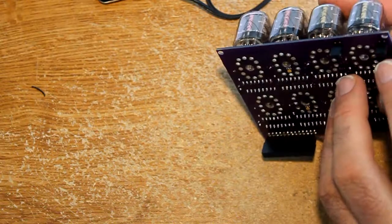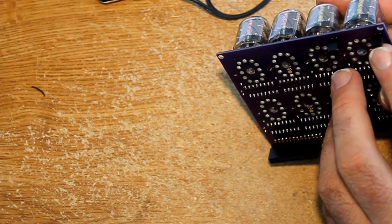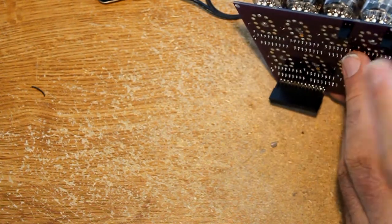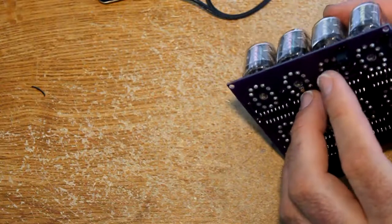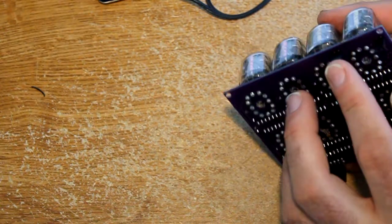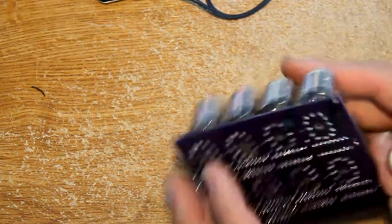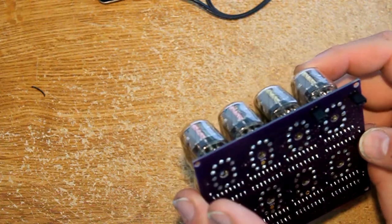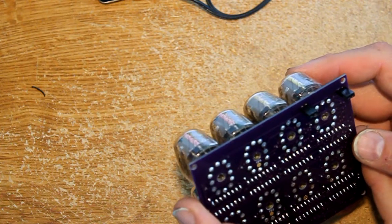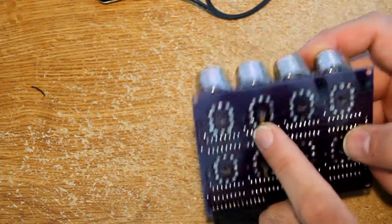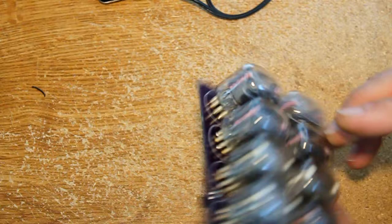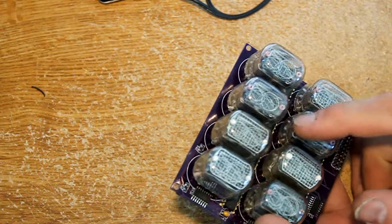Over here is where we've got 5 volt and ground on this header and the high voltage comes in on that header. There's a couple test points here I put in so I can short those and make a decimal point turn on.